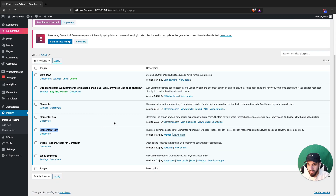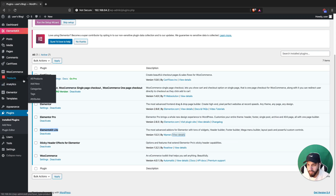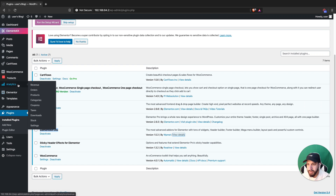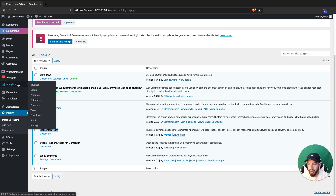Once you've done that, you're going to head over to your header. If you don't know how to create a header, I do have a bunch of tutorials on pretty much how to do that — I have like four of them. So make sure to check those out and then you can come back and we can get started.